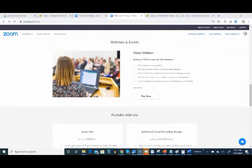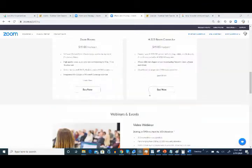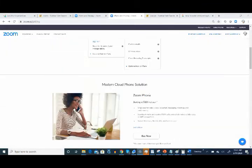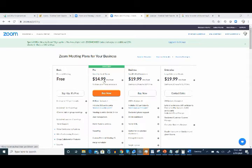In addition, you'll need to order the video webinar add-on, which is $40 a month. Your monthly total should be $54.99, and that will get you the interpreting function for Zoom.